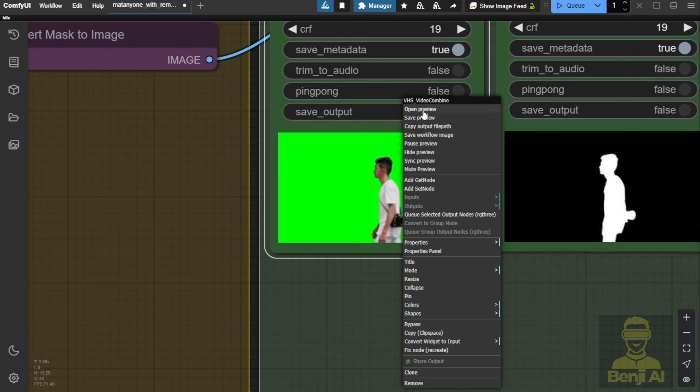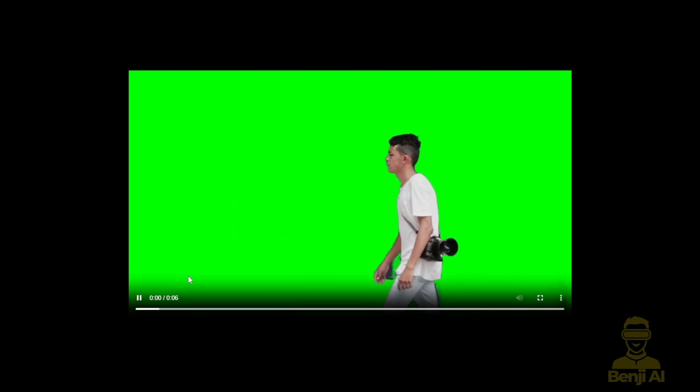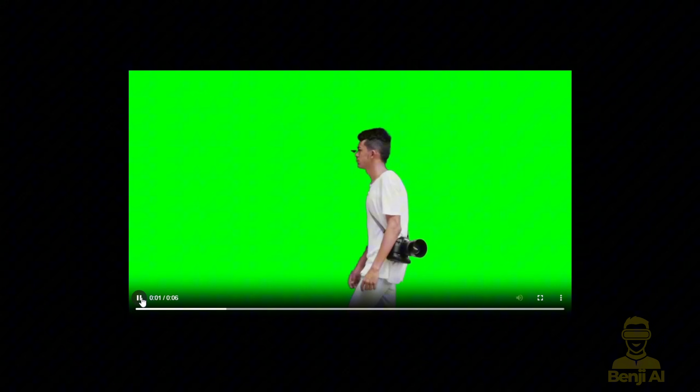Hmm, you can see some blurriness at the beginning of the frames due to masking issues. It didn't do a great job on the segmentation.